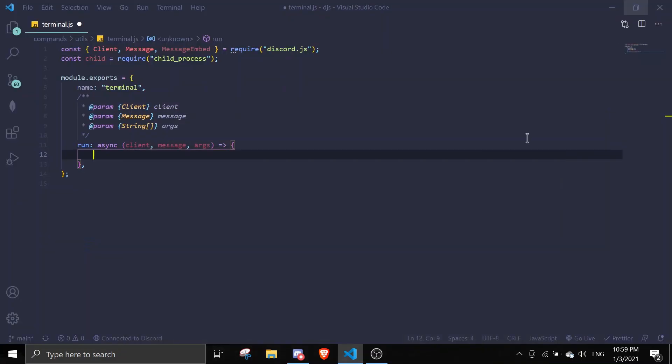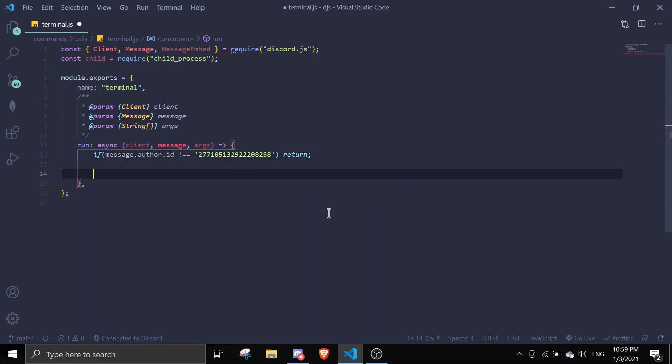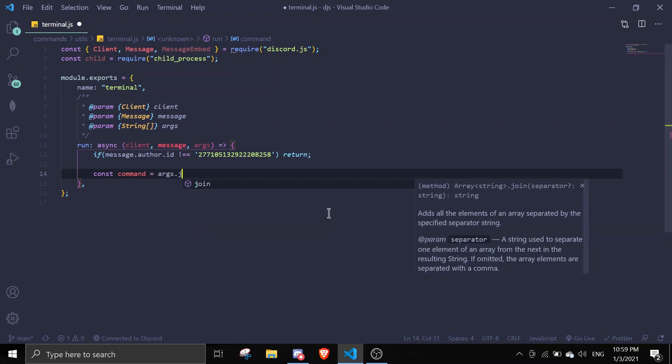If message.author.id is not equals to your ID, it's gonna return. Then const command equals args.join.